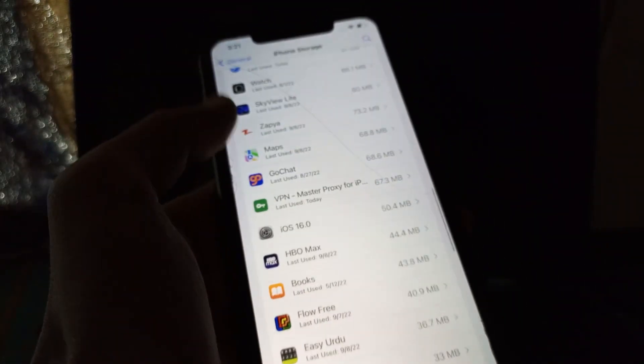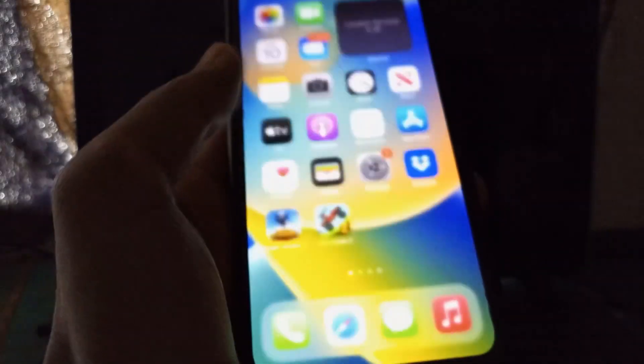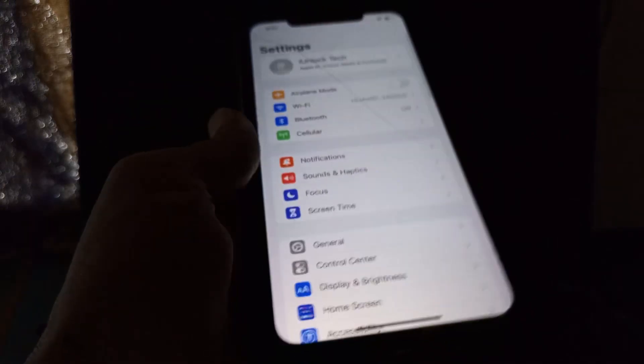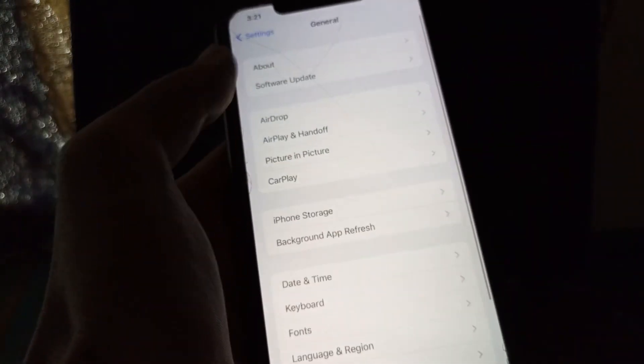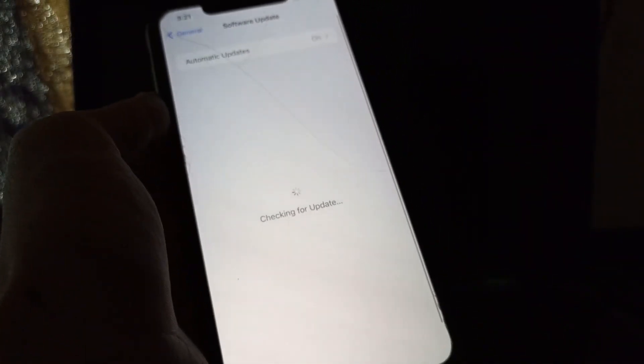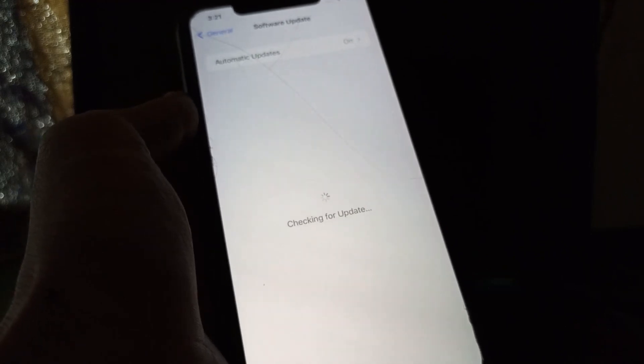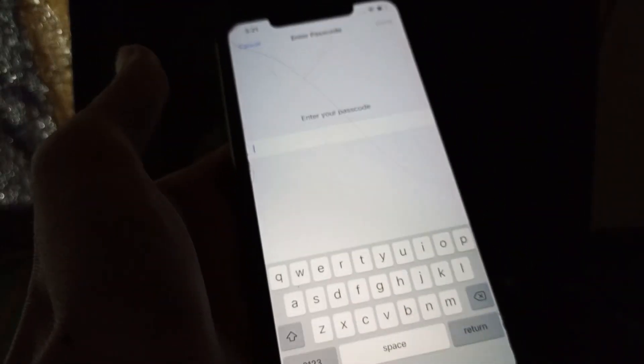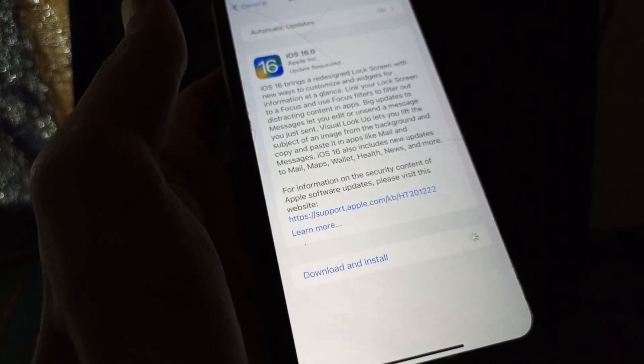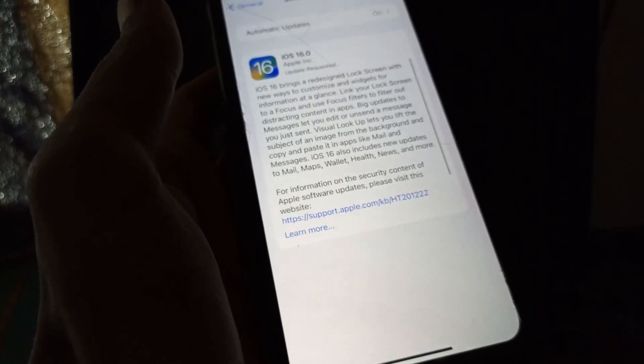Now simply click on Delete Update. Once you have done this, close the settings, go to the settings again, go to the Software Update section, then simply click and download and install again. Then just wait for a few seconds.